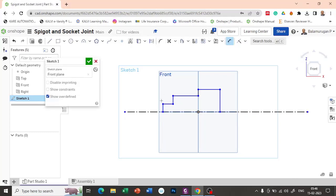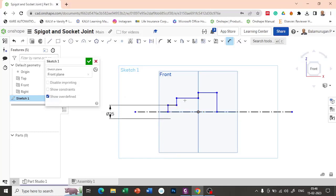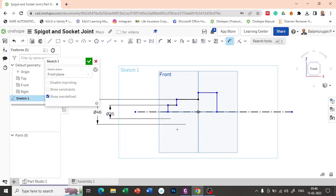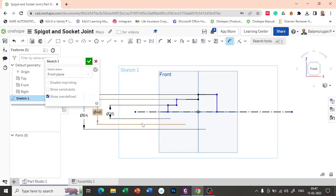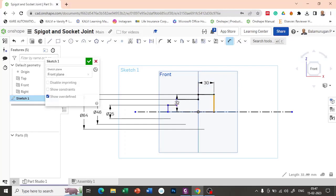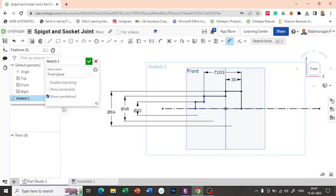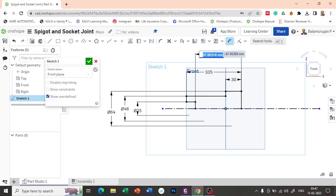Now let's define the dimensions. This dimension is 25 diameter. The next diameter is 46. The next diameter is 64. The length here is 30. From here to this distance, it's 105.